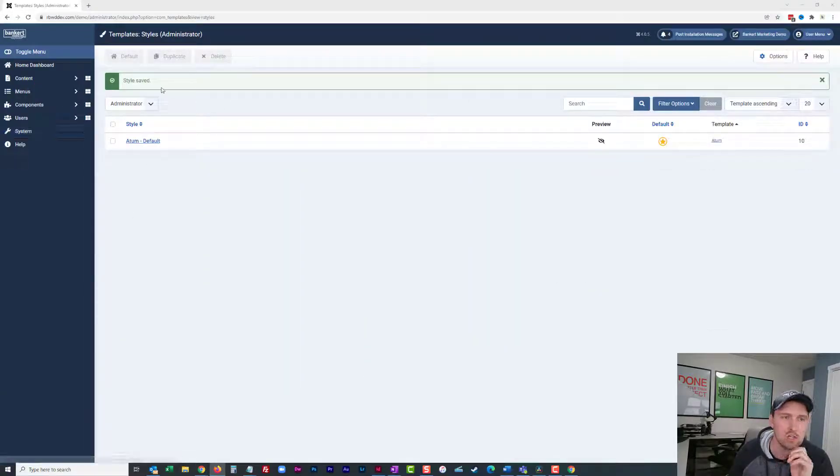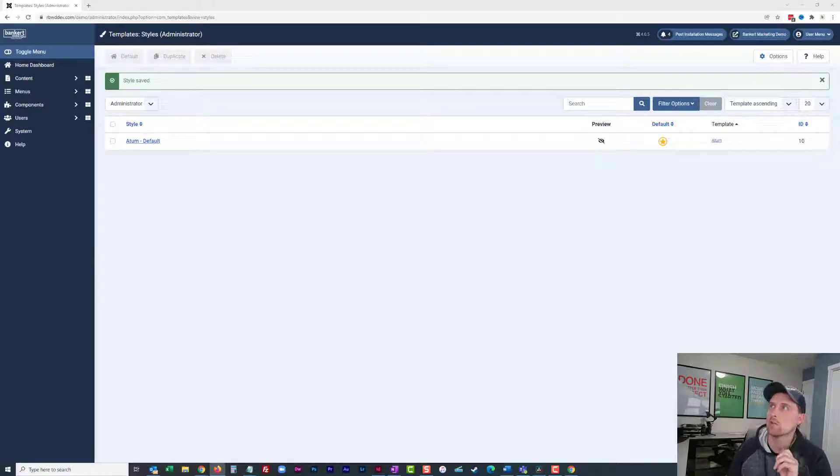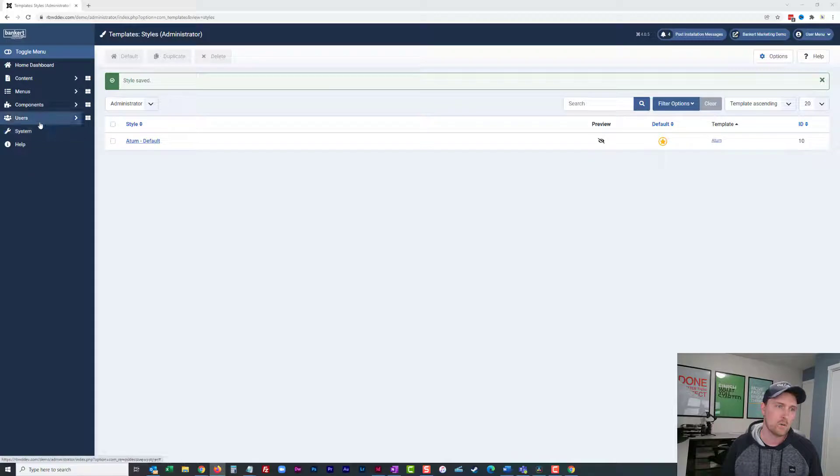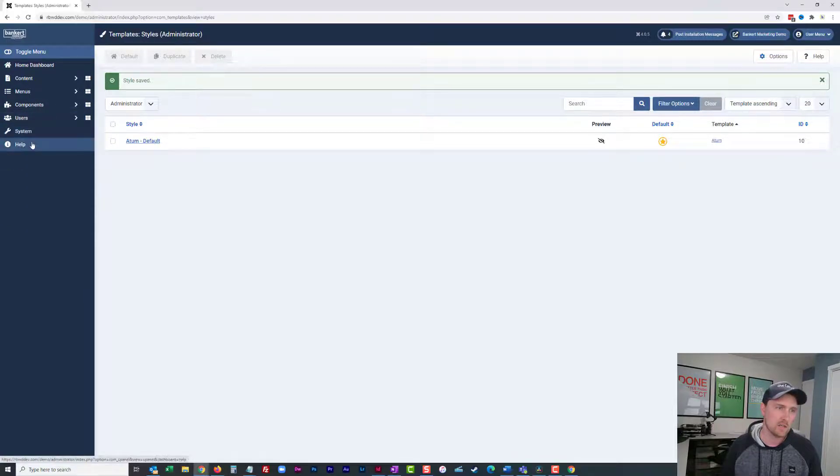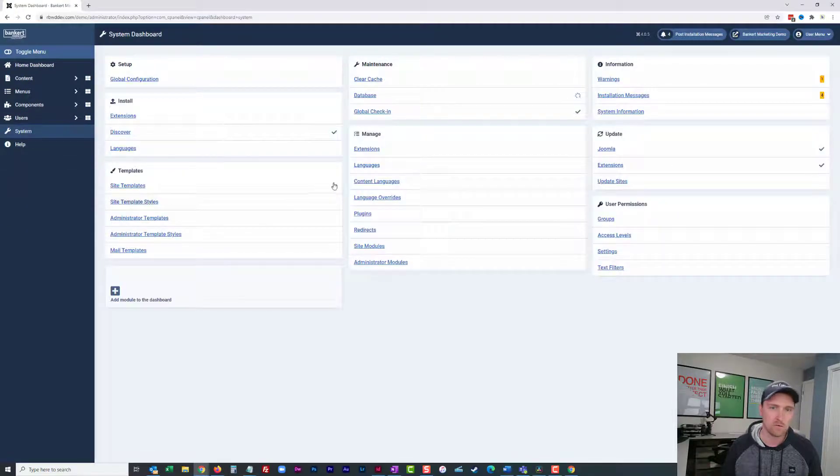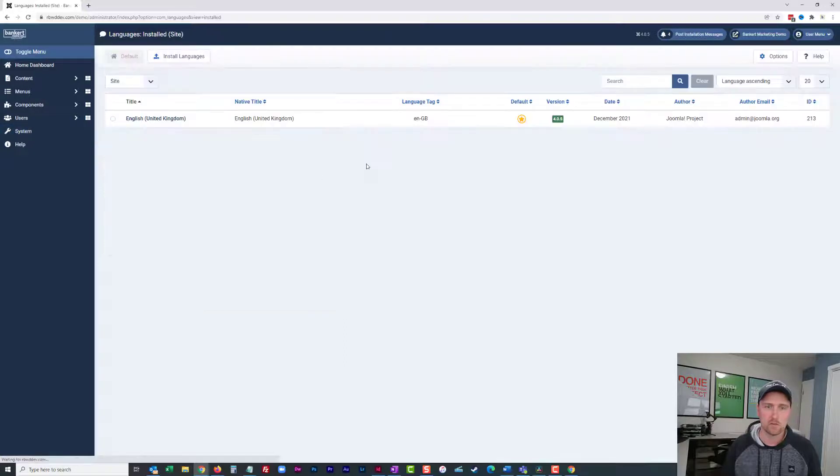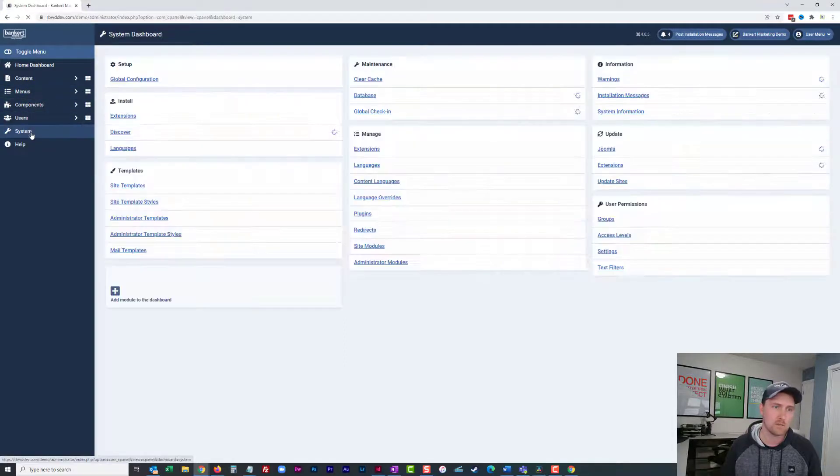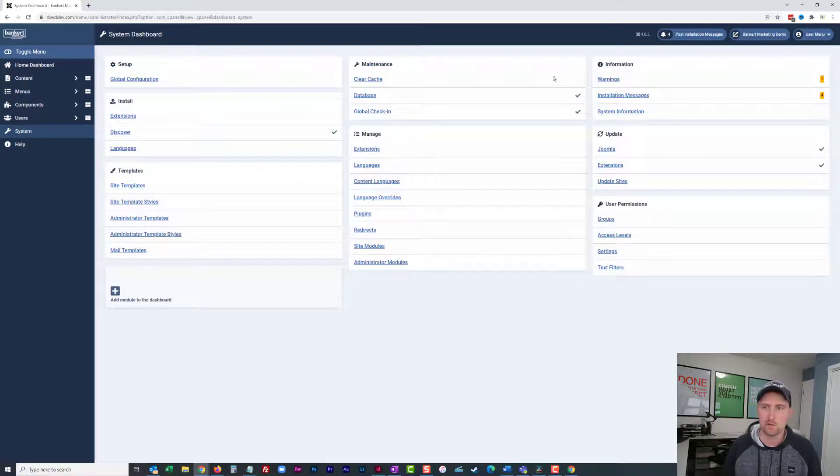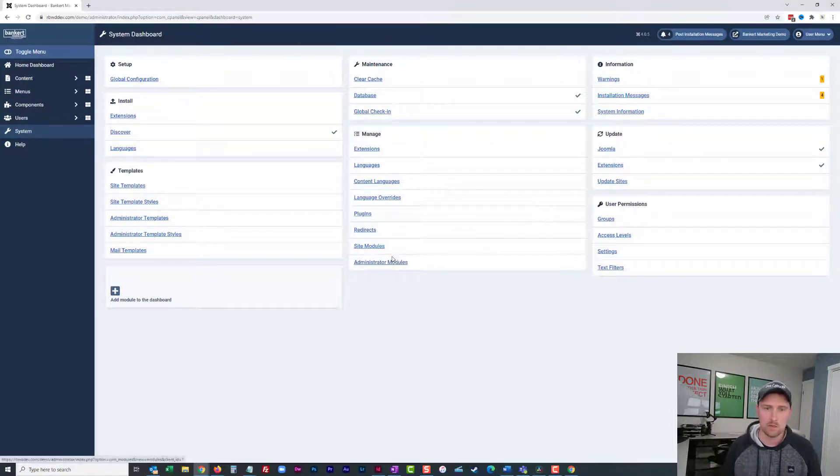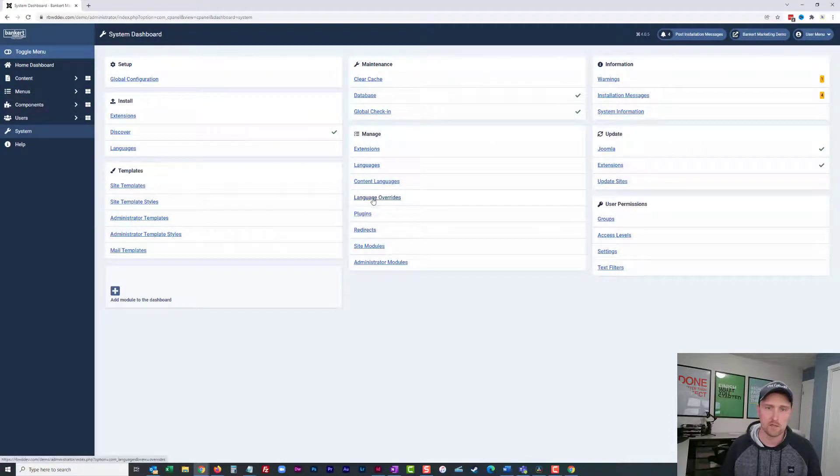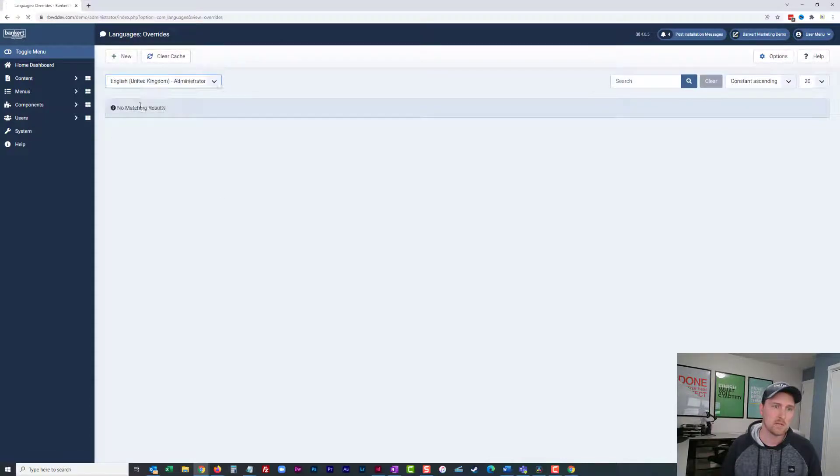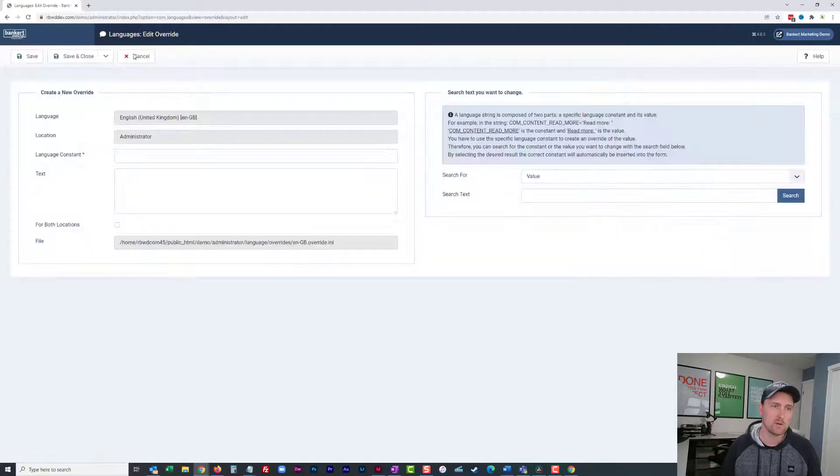Step one, changing the Joomla administrator login. What I'm going to do for that is I'm actually going to use an override here, a language override. So if I go to languages, nope sorry, I'll try system. I'm still getting used to the new menu layout. Language overrides under manage. And then we're going to select administrator here and I'm going to go new.